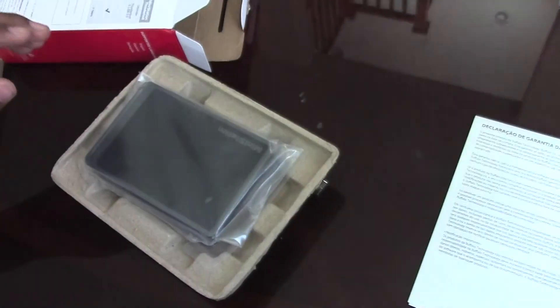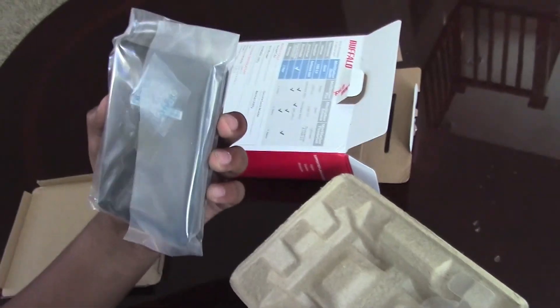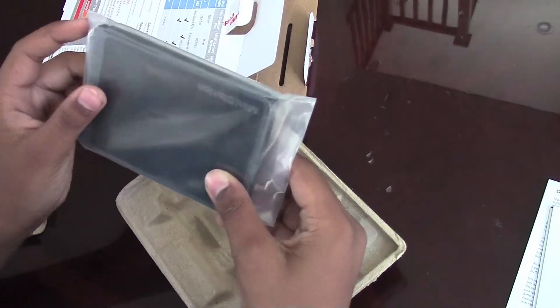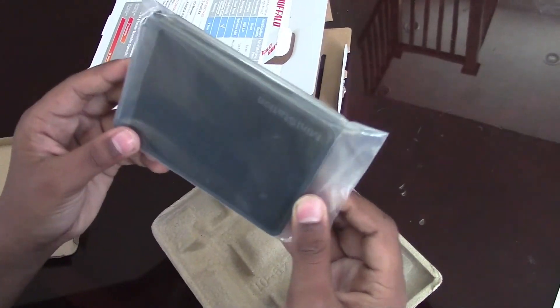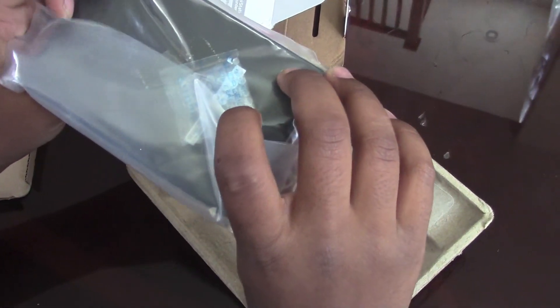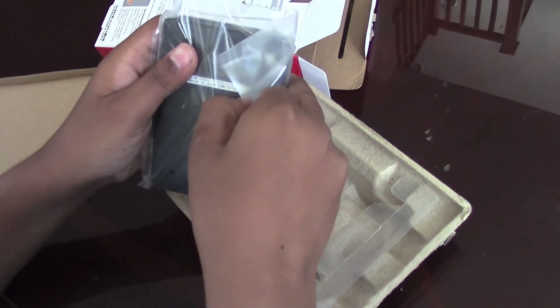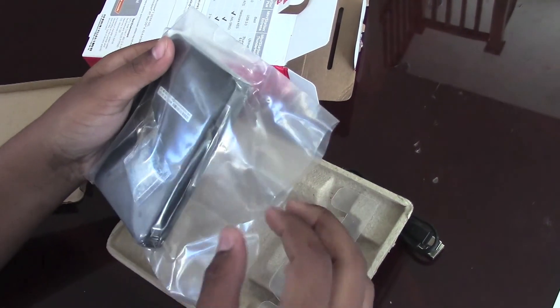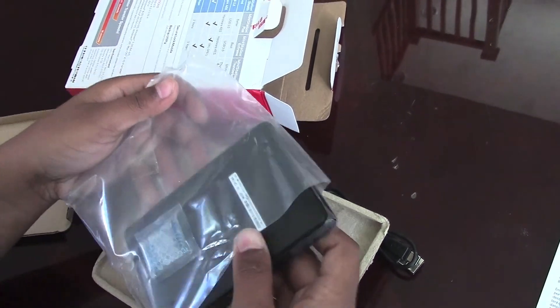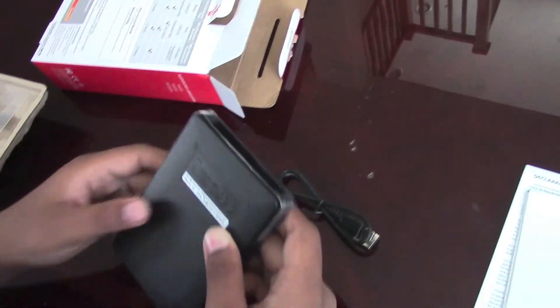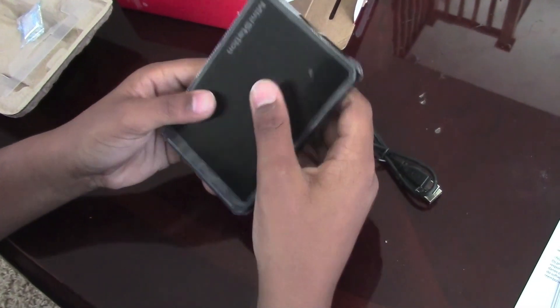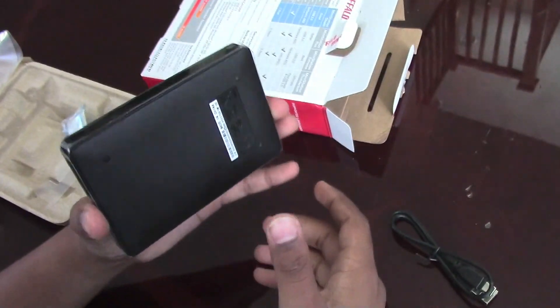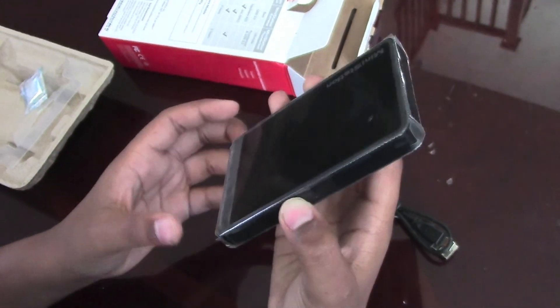Here is the hard drive, the package is sealed. Let's open it. You open it from there, take it out. Oh, it comes with some kind of sleeve. Let's put that aside.